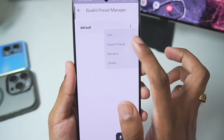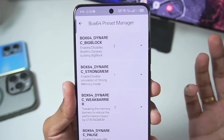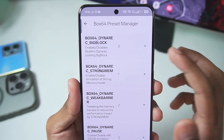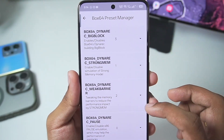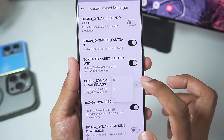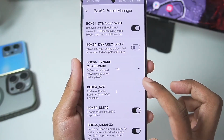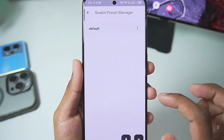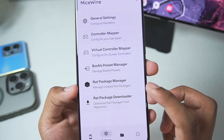Now go to the Box64 Preset Manager. Tap on Edit and you'll be able to edit the preset. Make sure to set Big Block Level to 3. Scroll down and set the Save Flags Level to 0. Once that's done, go back twice.